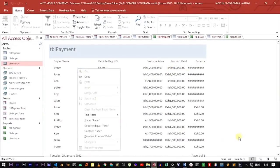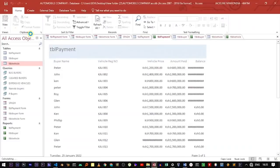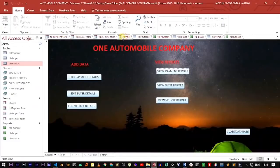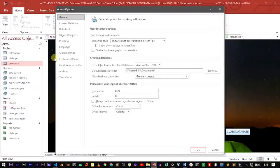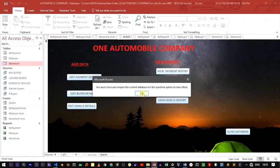You can set the splash screen as the form that is displayed when you open the database. To do that, move to the File tab, then the Options tab, and select Current Database. In Current Database, there is an option called Display Form — right now it is set to None. Click the dropdown arrow and select Splash, then click OK. You have to restart your database for the changes to take effect.